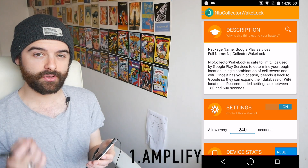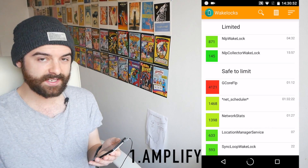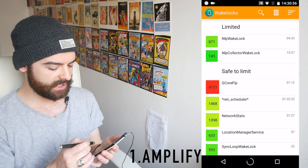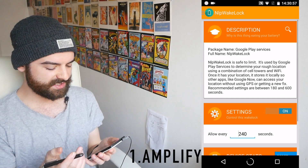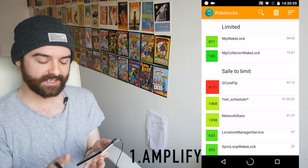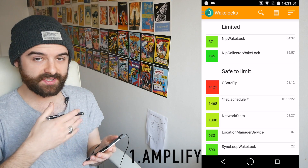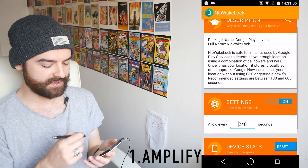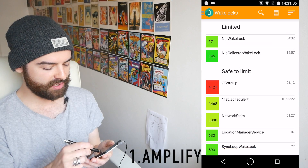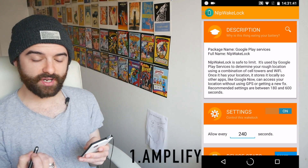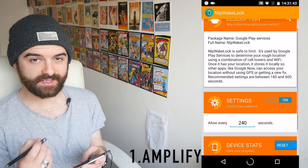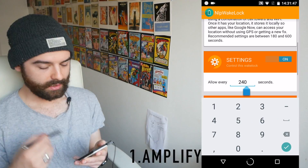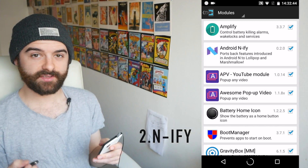In the free version you can change the NLP wake lock, which is used by Google Now and Google Play Services — it fires data backwards and forwards every so often to establish your location. It gives you suggested options of between 180 and 600 seconds, and if you put this to 600 seconds it's going to fire slightly less regularly and use slightly less battery. Even just installing the free version I've seen some significant increases in my battery life just tweaking those two free wake lock options.